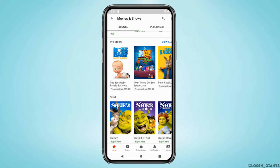It will land you on this interface where you will get to see two sections: one is Browse and the other is Purchased. In the Purchased section, you will be able to see all the movies that you have purchased on YouTube, and in the Browse section you will be able to find all of the movies.